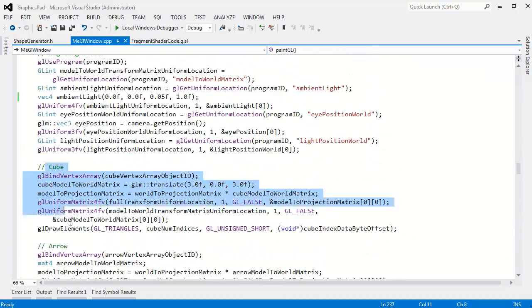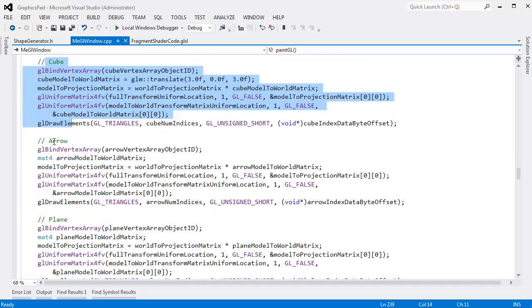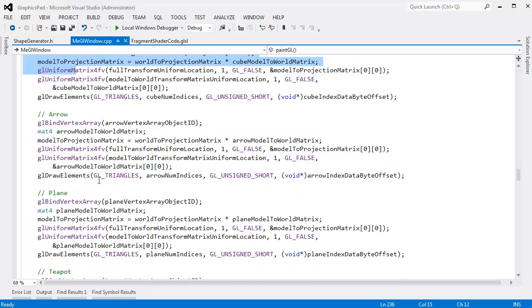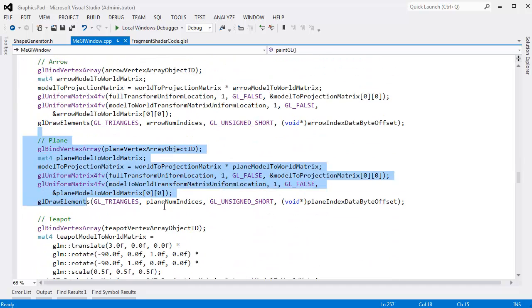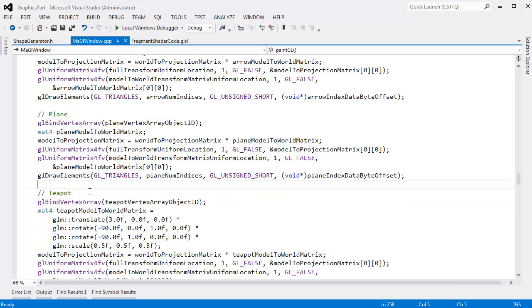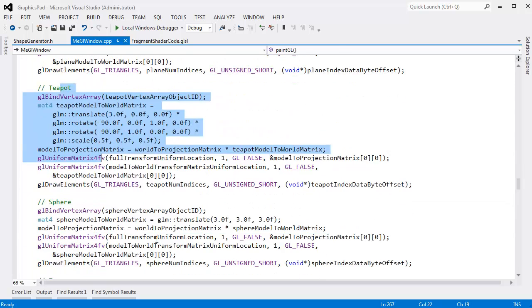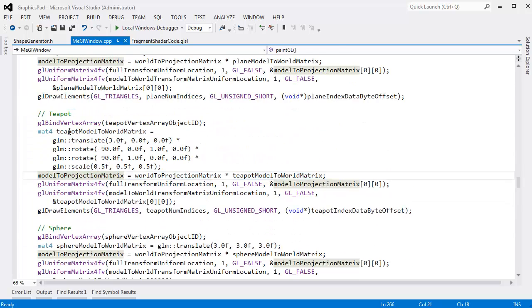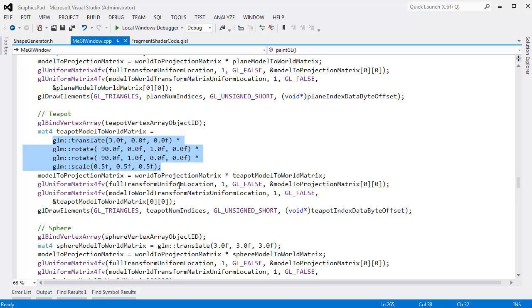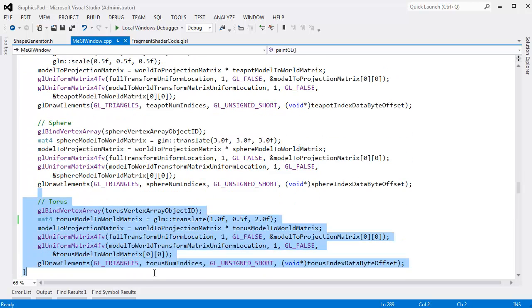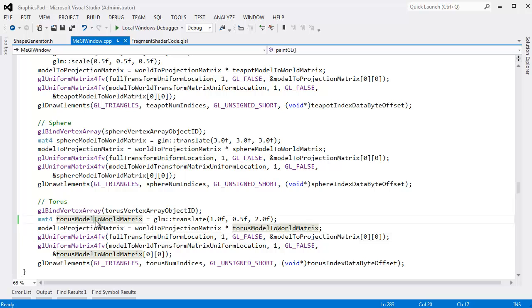I had to do the cube, and the cube looks a lot like the arrow except it's arrow stuff instead of the cube stuff. And oh, I had to do the plane. And the plane looks a lot like the other stuff, and do the teapot except the teapot model to world transformation matrix is a little bit different. But other than that, everything's the same as everything else. It's just a bunch of copy and paste and change up their model to world matrices.